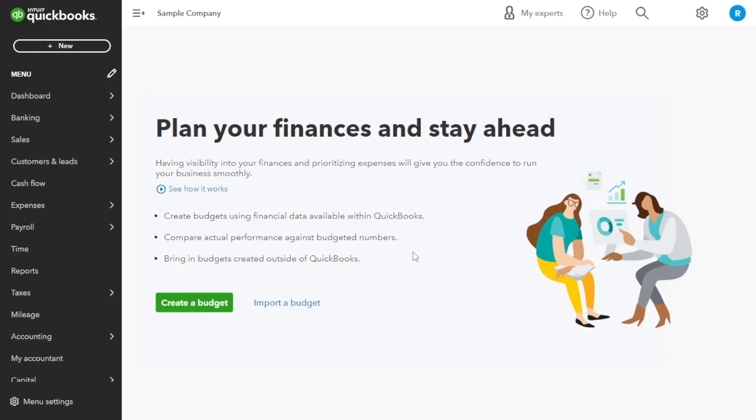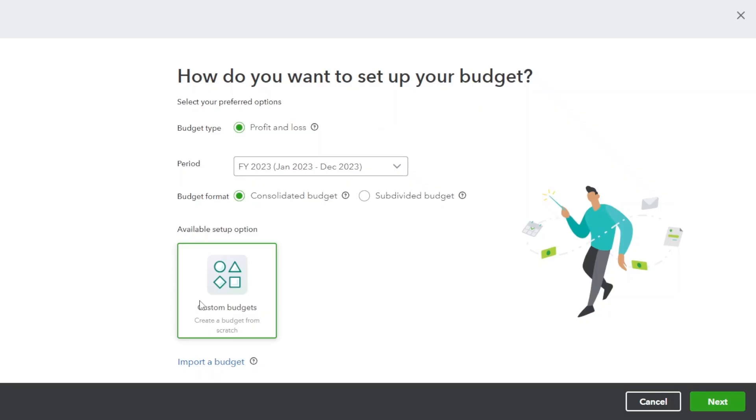Now click on create a budget. You can set up your budget here. Select the budget type. This is a profit and loss budget.